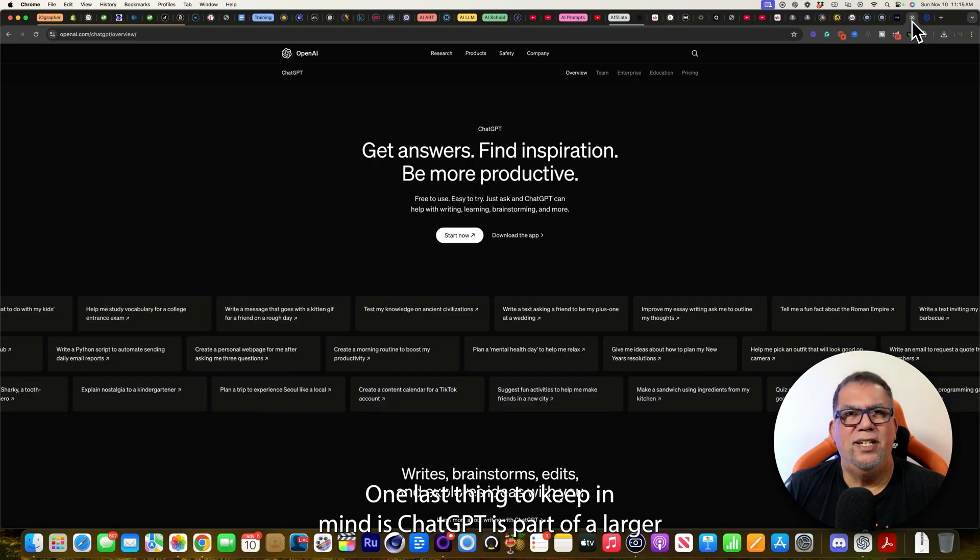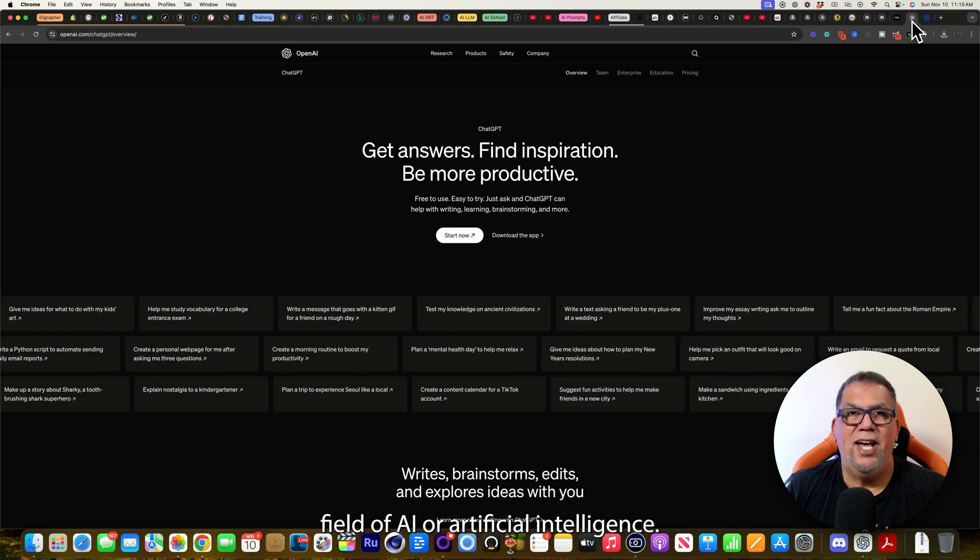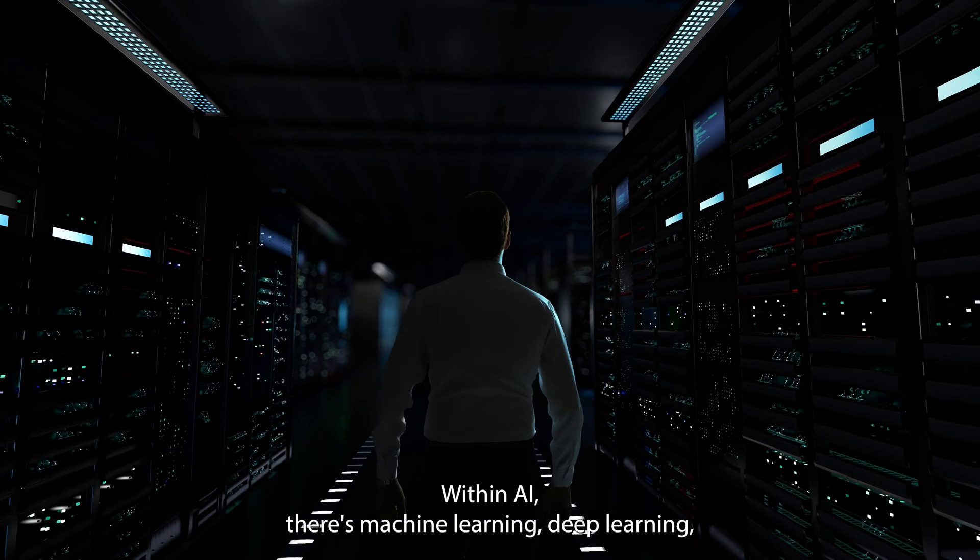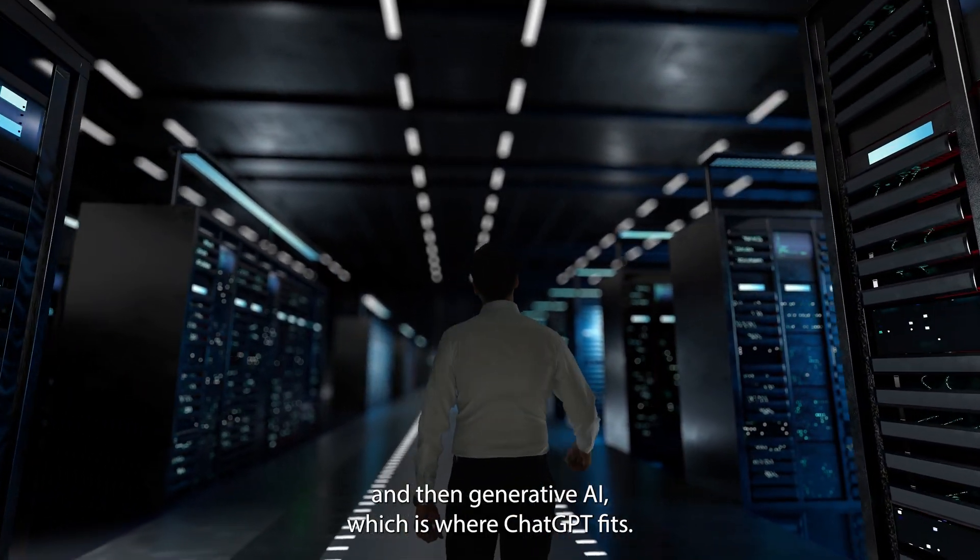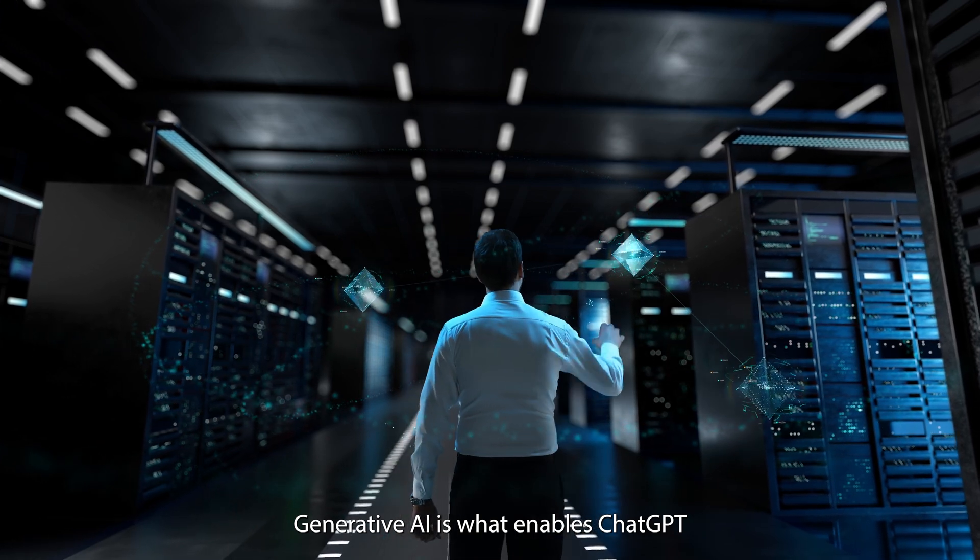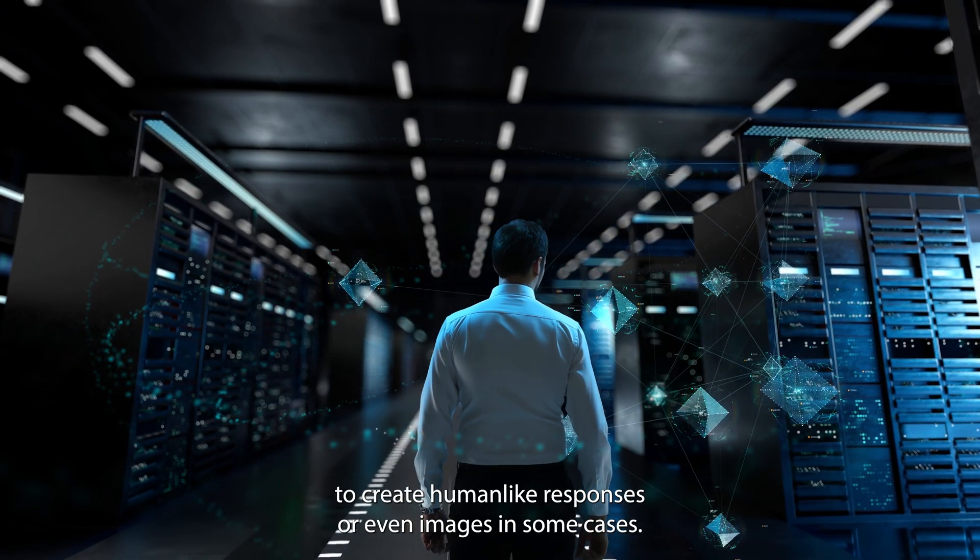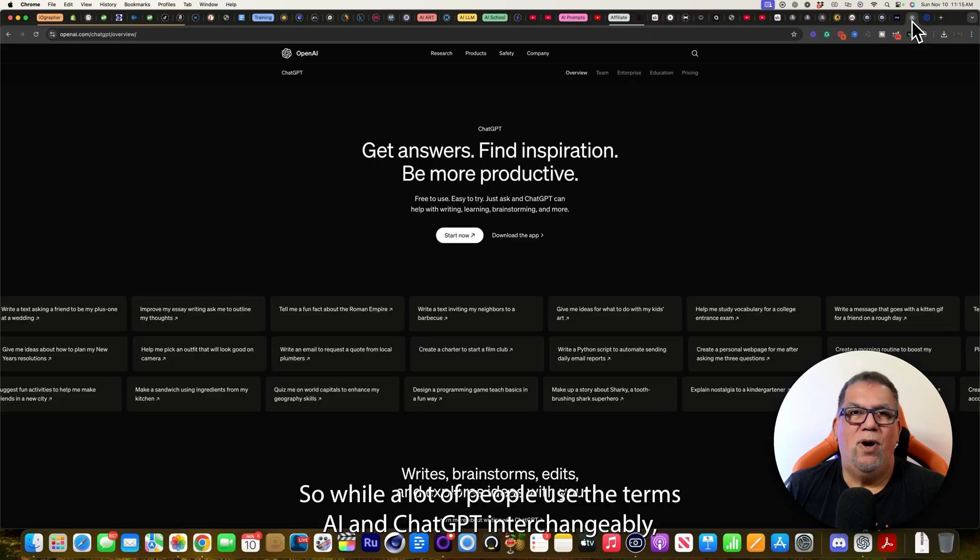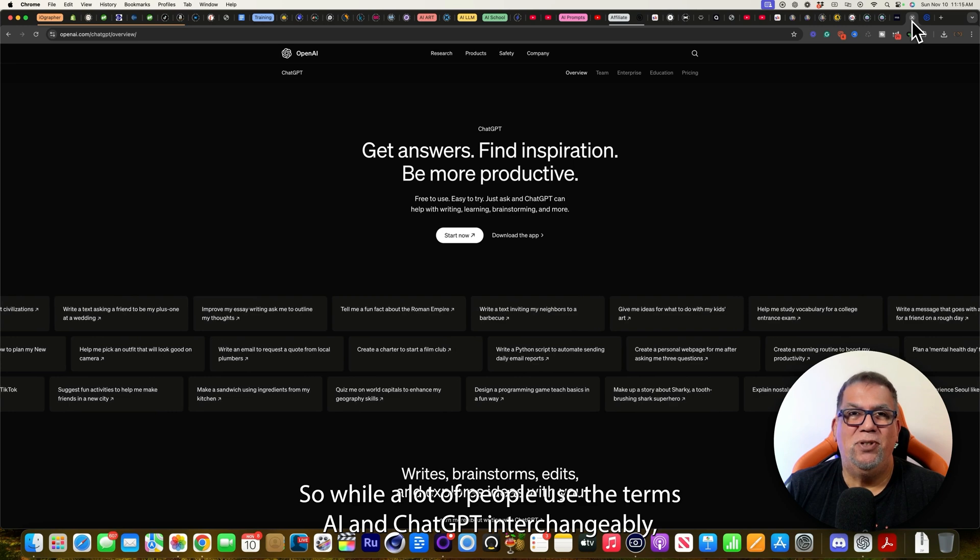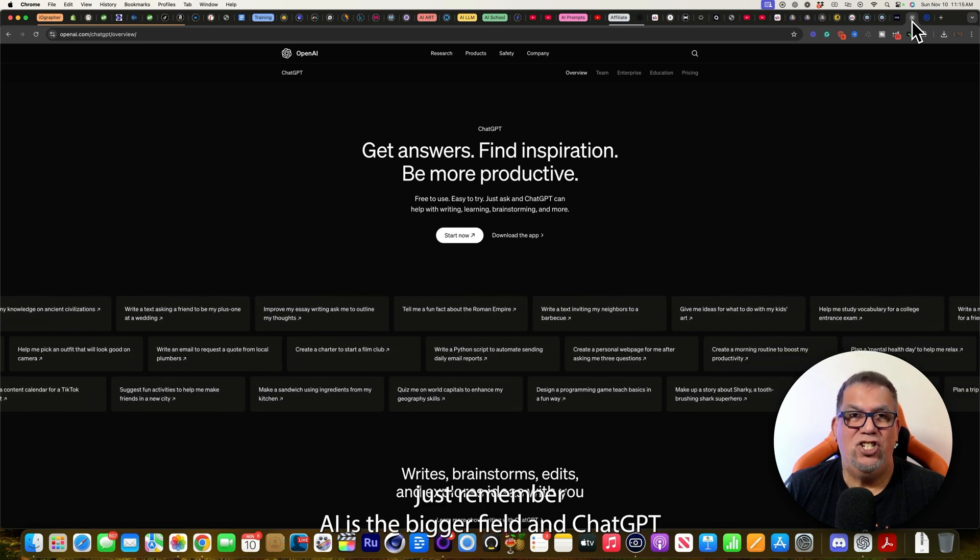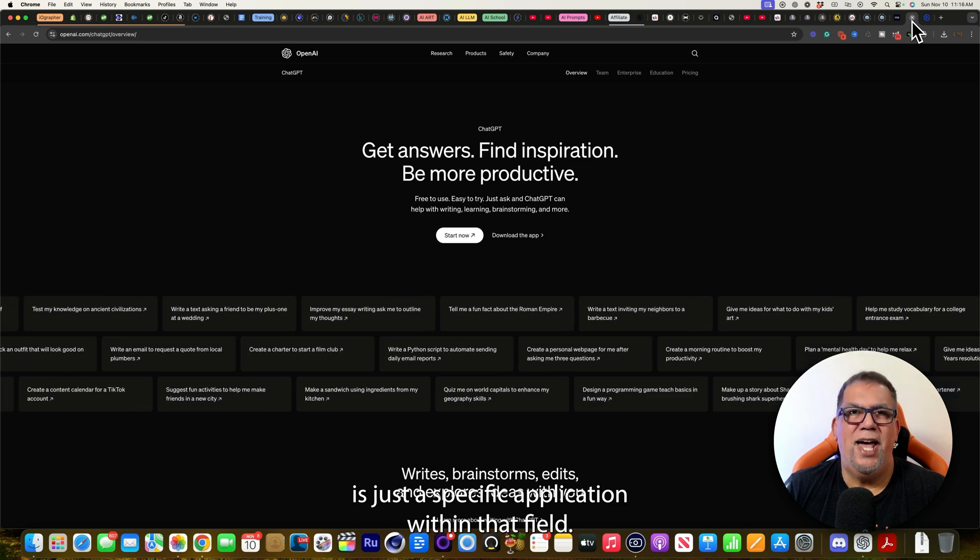One last thing to keep in mind is ChatGPT is part of a larger field of AI or artificial intelligence. Within AI, there's machine learning, deep learning, and then generative AI, which is where ChatGPT fits. Generative AI is what enables ChatGPT to create human-like responses or even images in some cases. So while a lot of people use the terms AI and ChatGPT interchangeably, just remember AI is the bigger field and ChatGPT is just a specific application within that field.